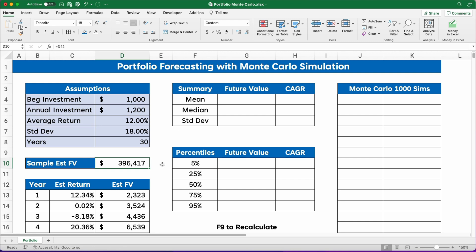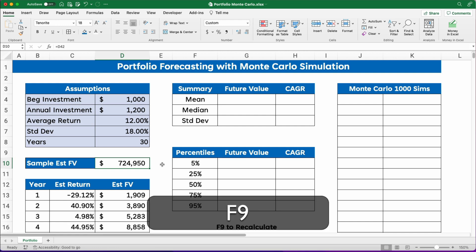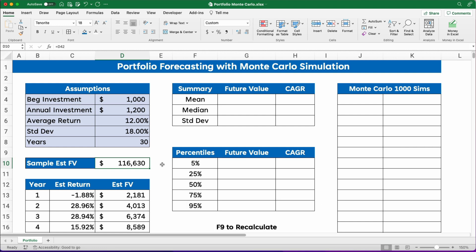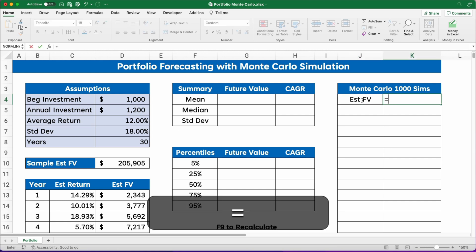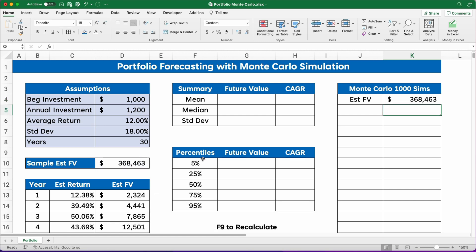The Monte Carlo technique says: let's do this a thousand times, then look at the mean of all a thousand. You can do ten thousand, fifty thousand, or a hundred thousand — I'm going to do a thousand because it gives a big number without using too much processing power in Excel. So we're going to build our estimated future value, pointing to the result cell. I want to do a thousand simulations. This number is built on all the formulas down below.